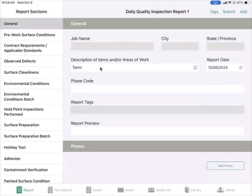Welcome back to the True Solutions YouTube channel. In this video we will walk you through different aspects of the report sections in the True Solutions app.